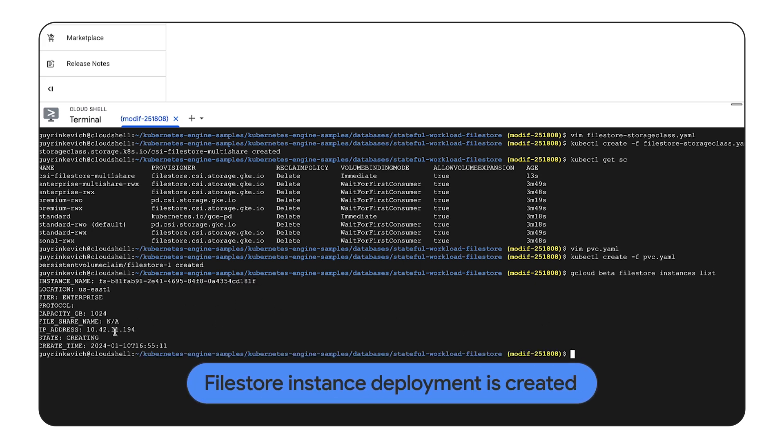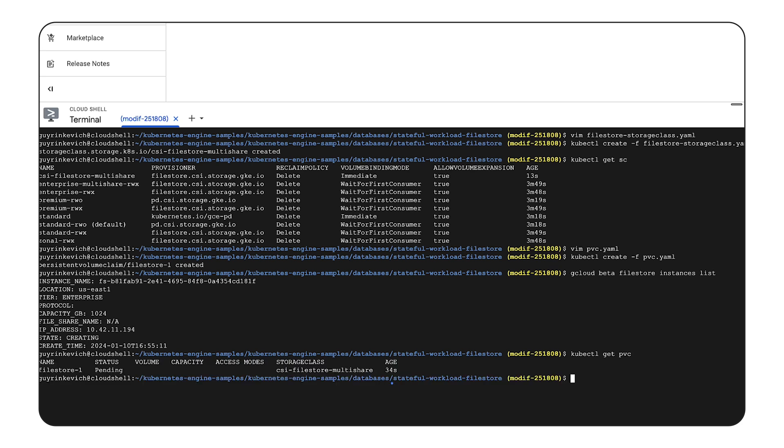The PVC creation triggers automatic filestore instance deployment. As we can see here, 1 TB filestore instance is being created and in pending status.